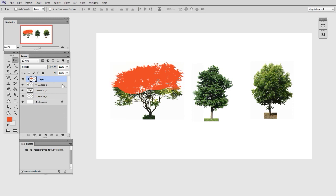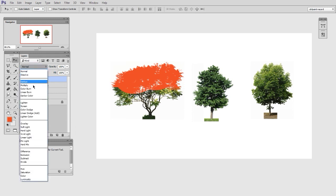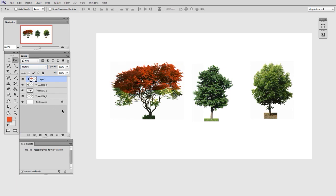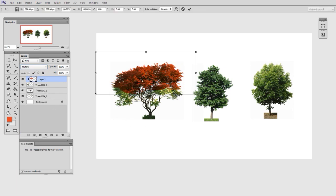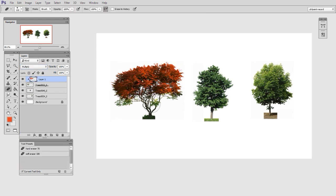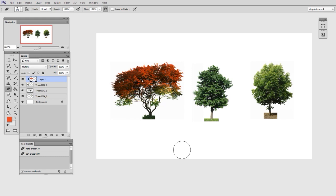But sometimes you are going to want to do some sort of an overlay on more than just one layer. Because for instance, here I have three trees, and maybe I want all of them to have this red treatment to the leaves. So do I have to make three different layers and make them all clipping masks? Actually, it's easier than that.